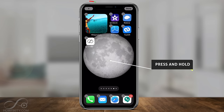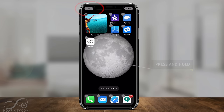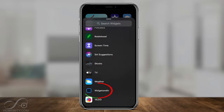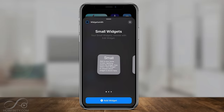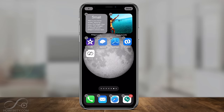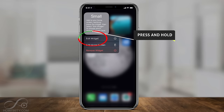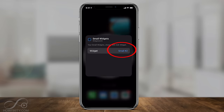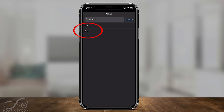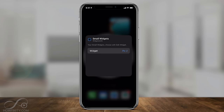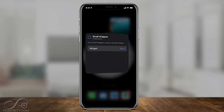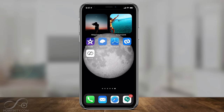Let's do it one more time. Press and hold in the center of your screen, press the plus sign, scroll all the way down to Widgetsmith, and choose Small — then press Add Widget on the bottom and press Done. Press and hold on the new widget, tap Edit Widget, press Small number two again, and choose the second pick. That's why it helps to name your pictures something specific. Click away and now we have two.